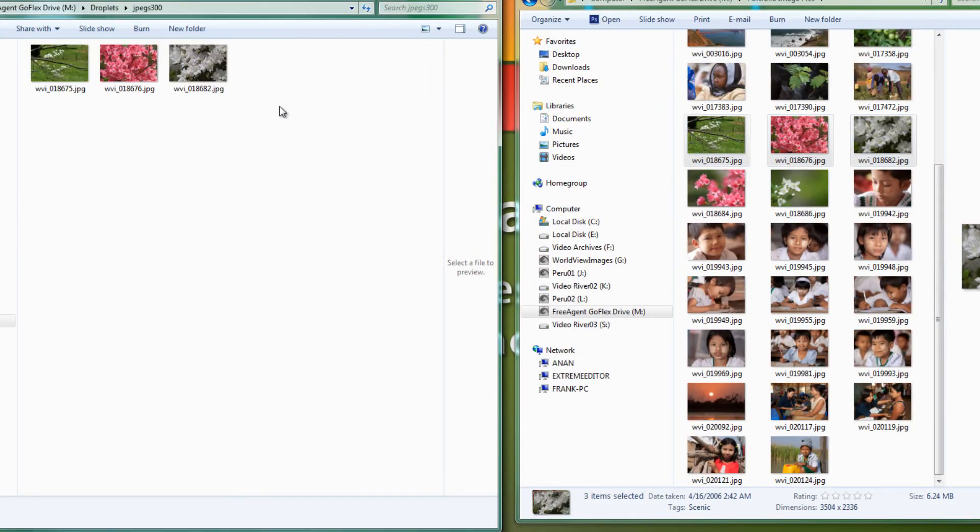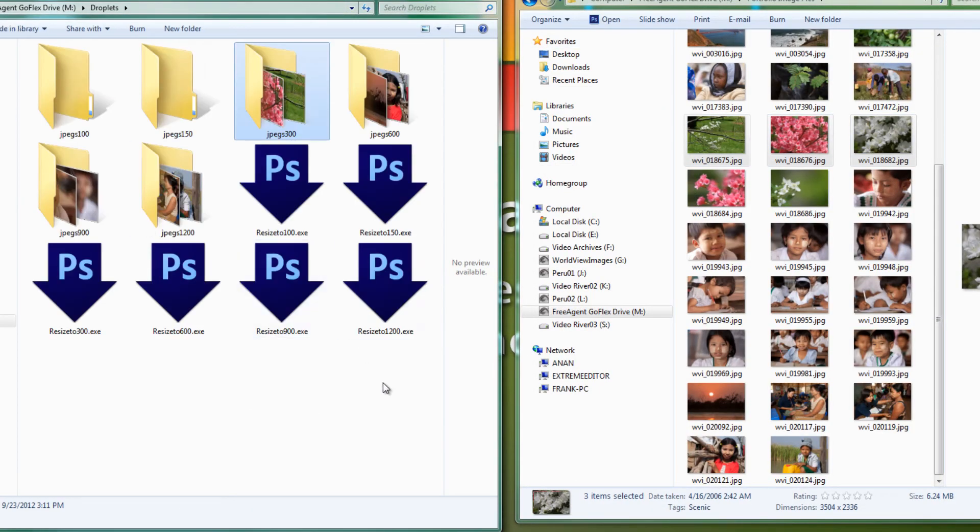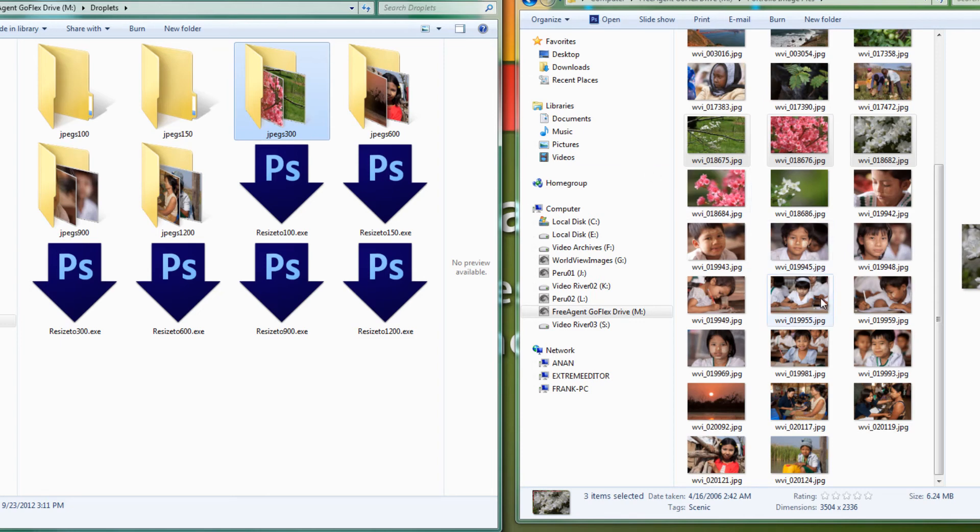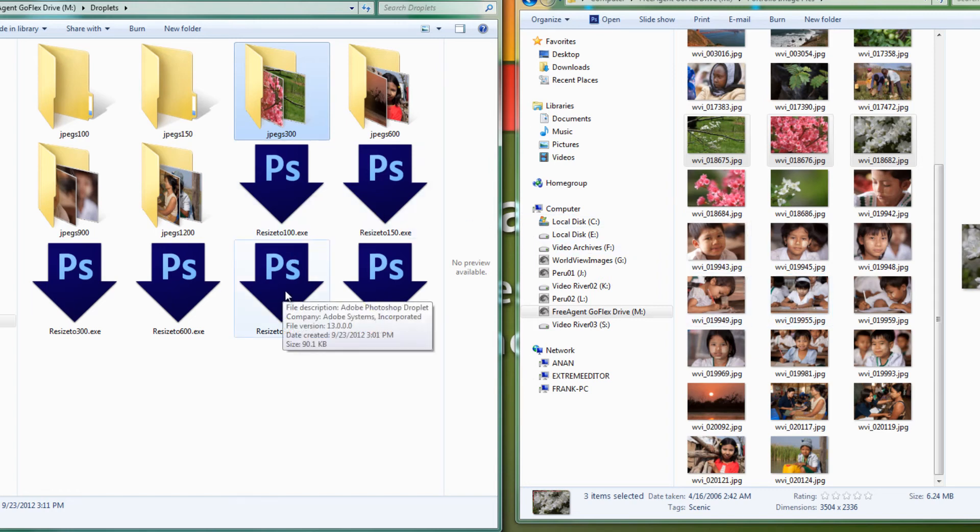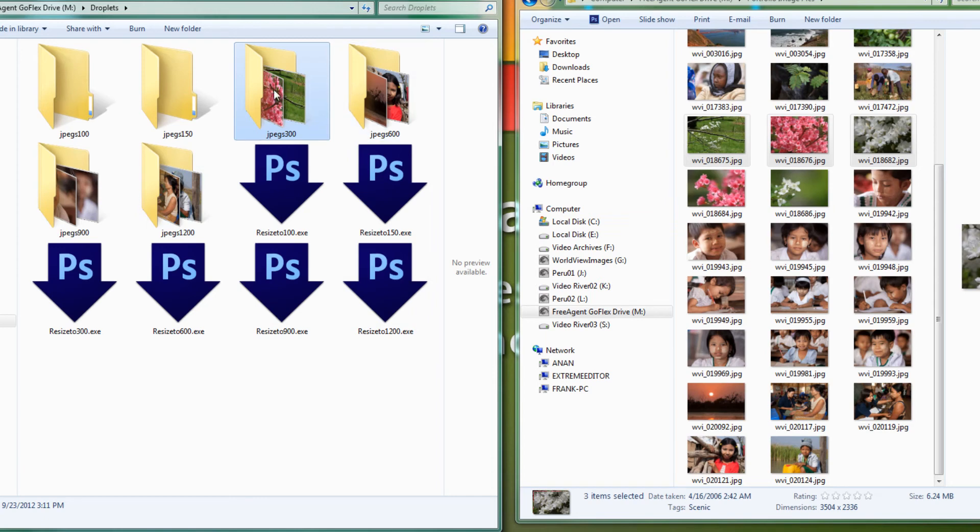And there they are in the 300 folder. So you see how this works, you get an idea of how easy it is to set something up where whenever you need an image now, you can take your camera size image and simply drag and drop it to one of these droplets and it will show up in the appropriate folder with the correct size that you need.